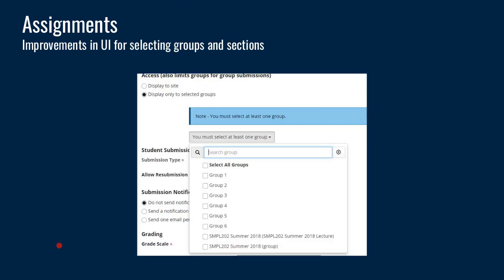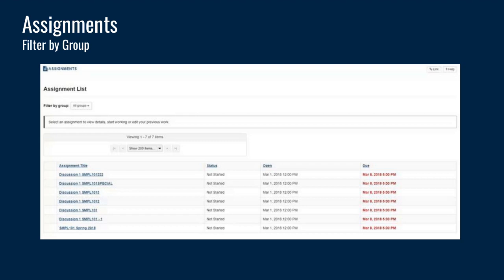Another item in the assignments area is the UI for selecting groups and sections. There's now been some improvements — you can do a multiple select, and it also allows you to filter. So if you have a lot of groups in your course and you want to filter by a keyword or a few letters at the start of each group name, it allows you to find those a lot easier if you have a very long list of sections. The same section selection UI also appears in tests and quizzes. You can also filter the view of the assignment, so as an instructor with a long list of assignments, you can more easily filter by group in the assignment listing page.